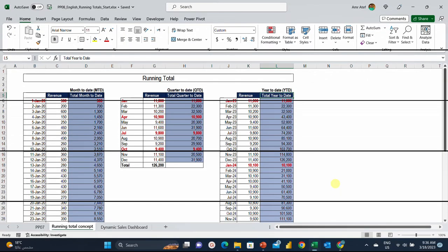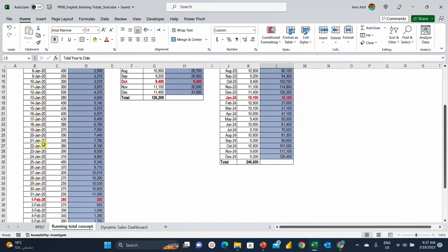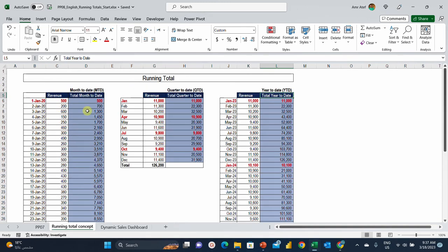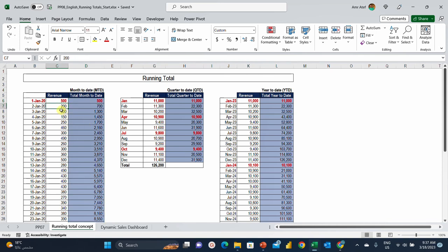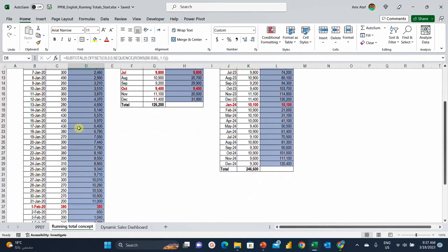At the very beginning, let's make sure we're all on the same page regarding what a running total is. I'm putting here three formats: month to date, quarter to date, and year to date running total. Looking at the daily revenue report, we have days from January 1st up to February 14th with revenue for each day. On January 1st we have revenue of 500, and the month to date is also 500. On the second day we have 200 revenue and the month to date is 700, which is the sum of the first two days.